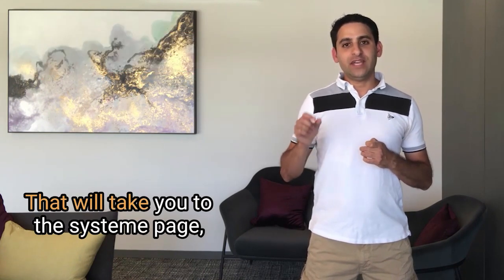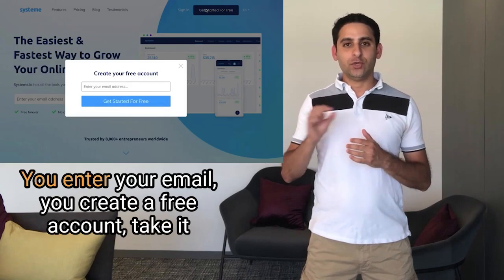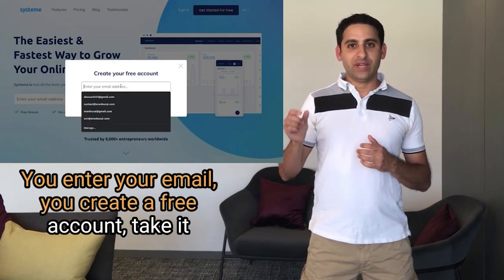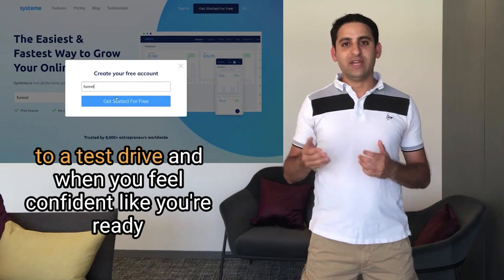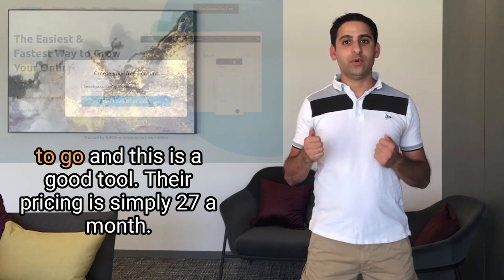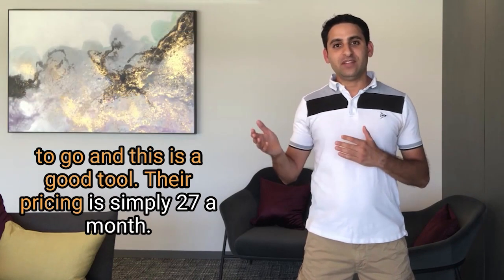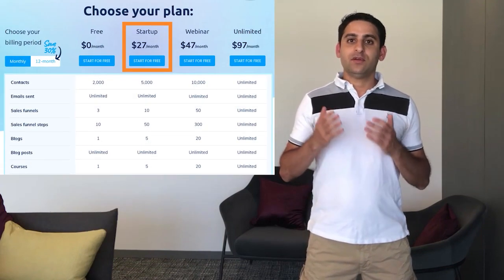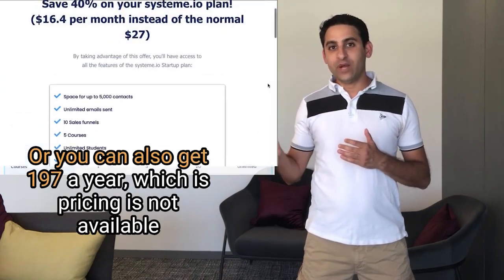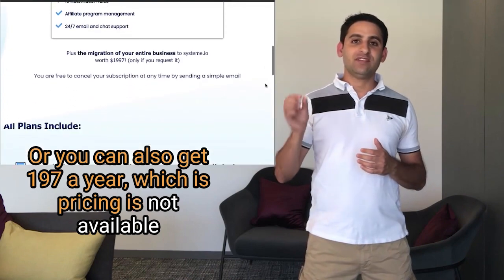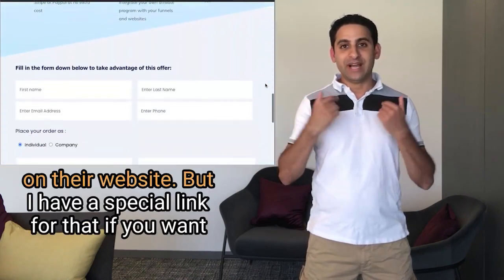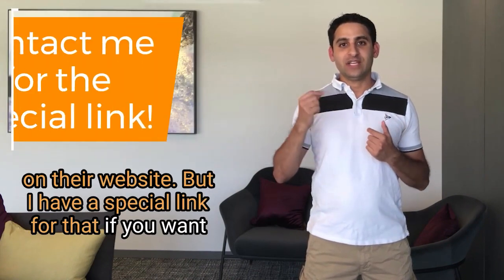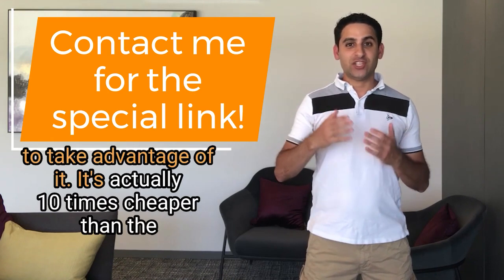That will take you to the system page. You enter your email, you create a free account, take it to a test drive, and when you feel confident like you're ready to go and this is a good tool, their pricing is simply $27 a month or you can also get $197 a year, which is pricing is not available on their website, but I have a special link for that if you want to take advantage of it.